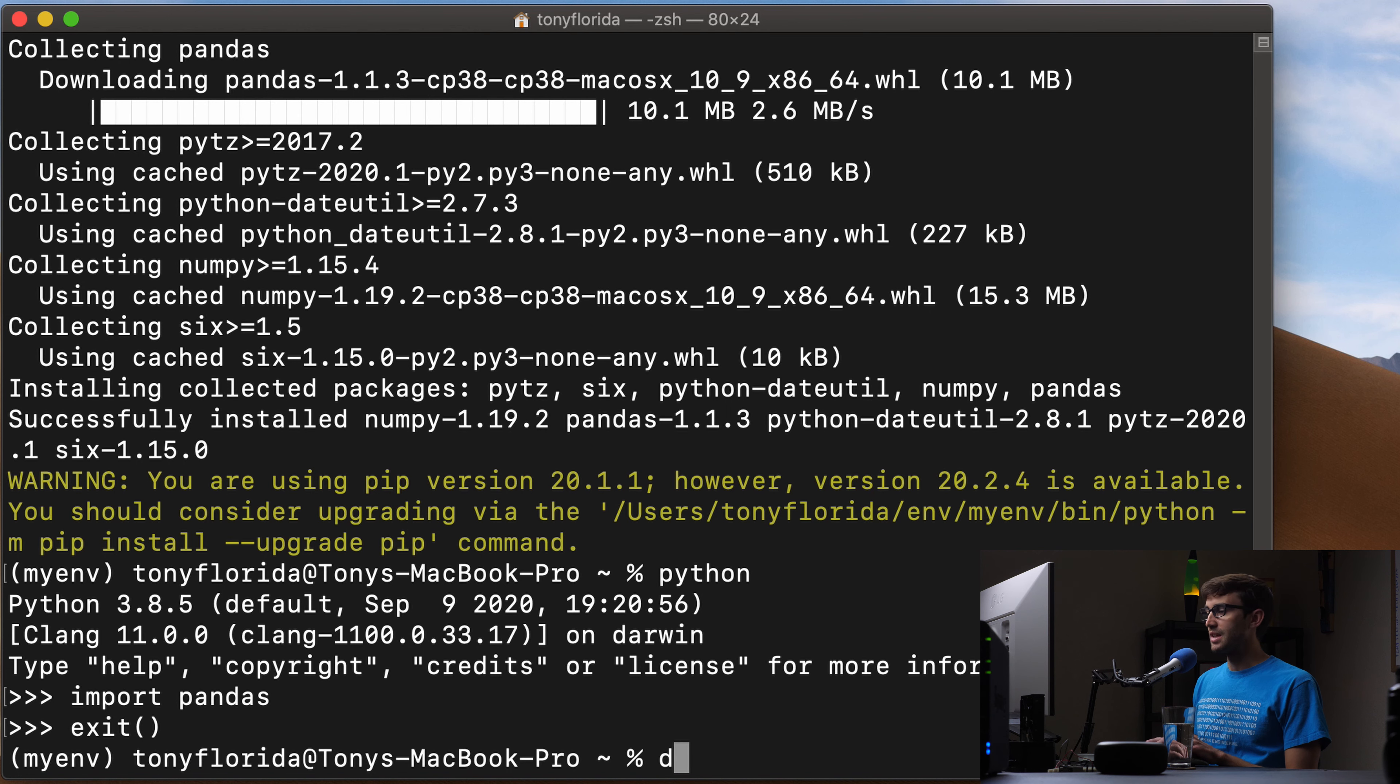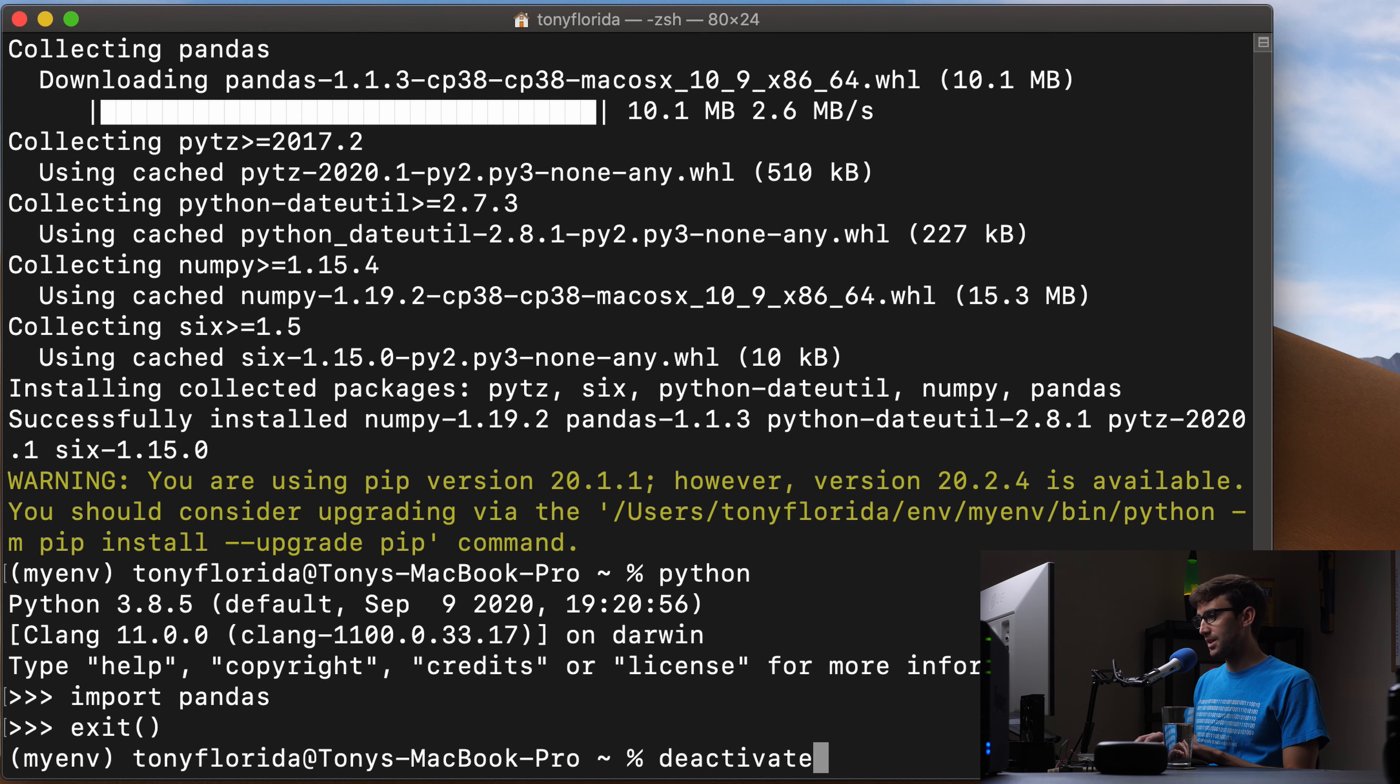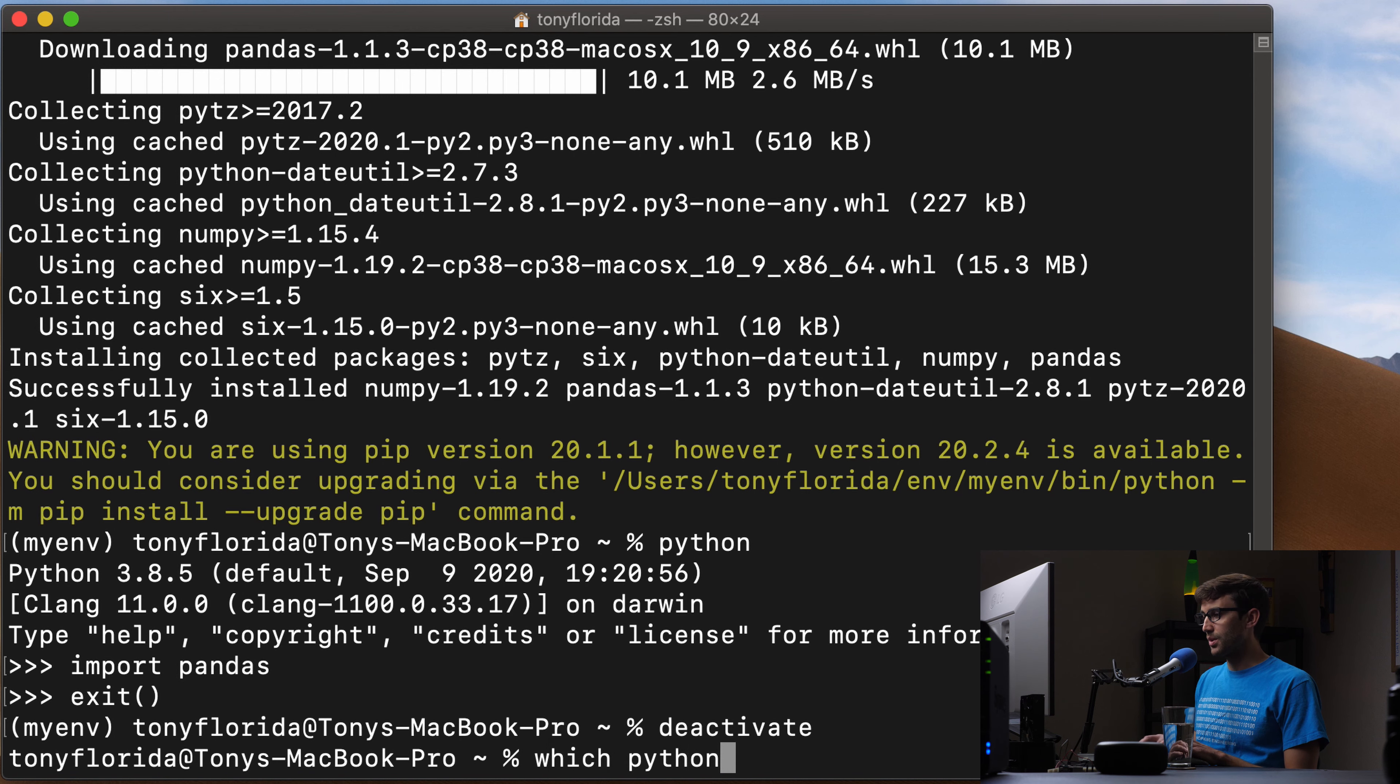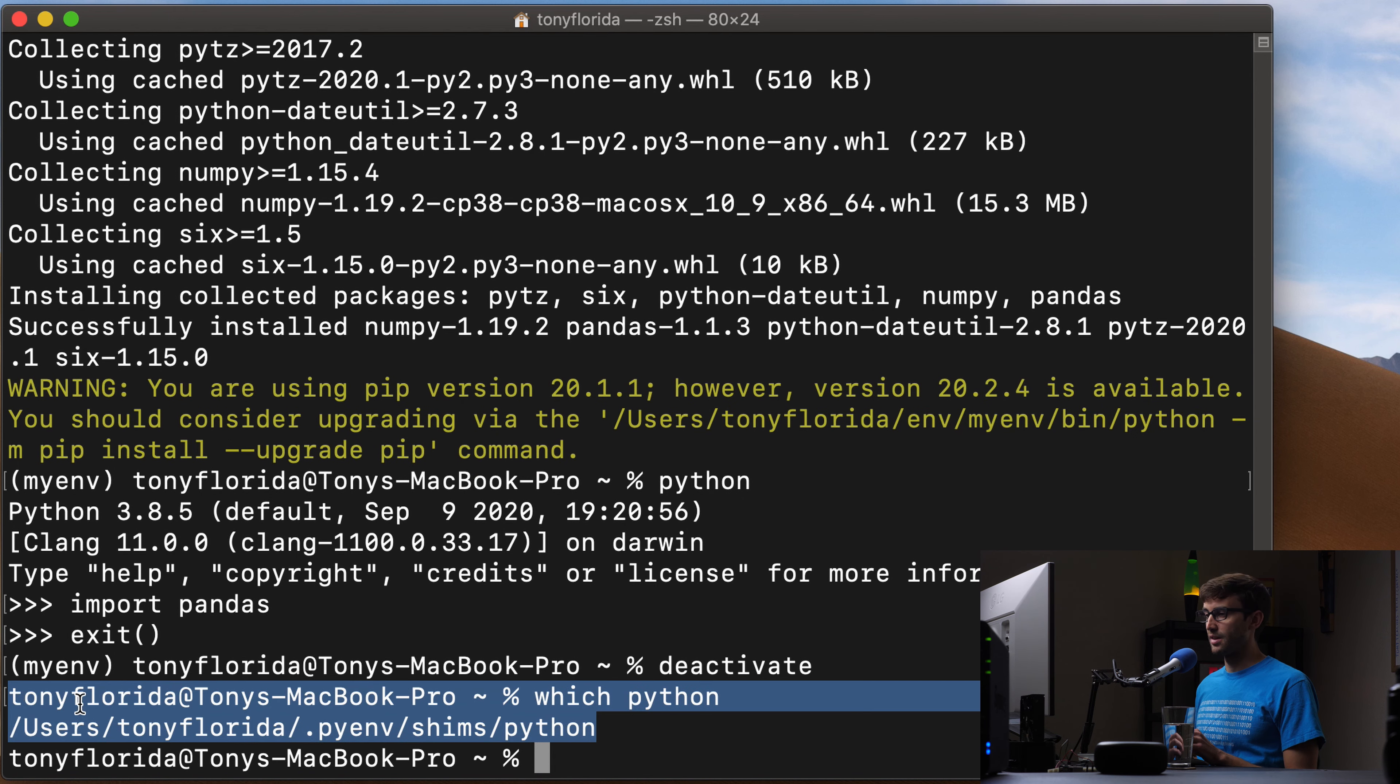Let's deactivate virtual environment. We can do that with the deactivate command. And now, if you do which Python again, we are back to the system installed version of Python here.